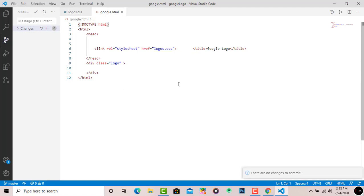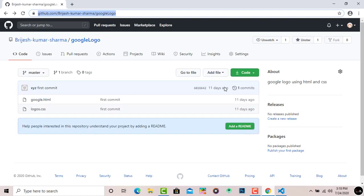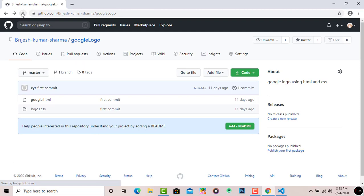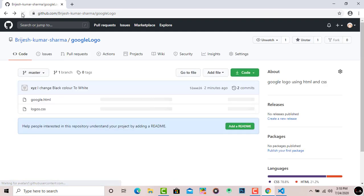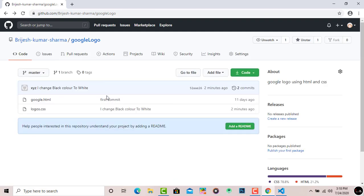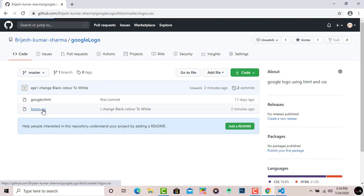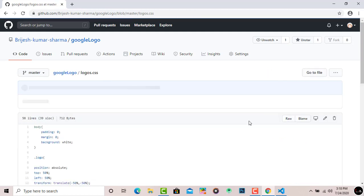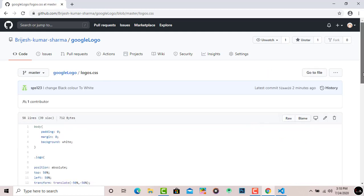Now I'll go to my GitHub repository, and when this time I refresh my browser, you can see the commit message is automatically changed from 'first commit' to 'I change black color to white'. To show you the proof, I'll simply open this file.